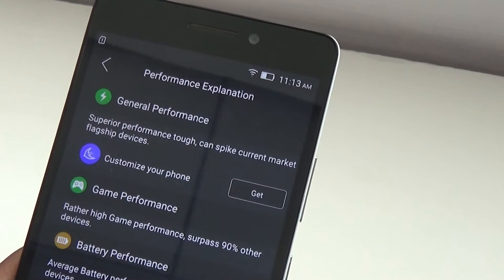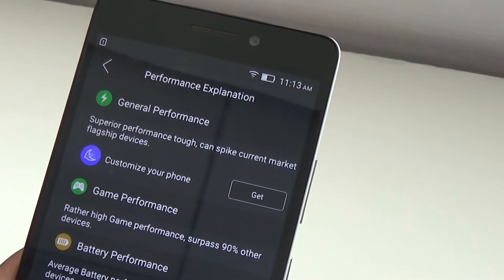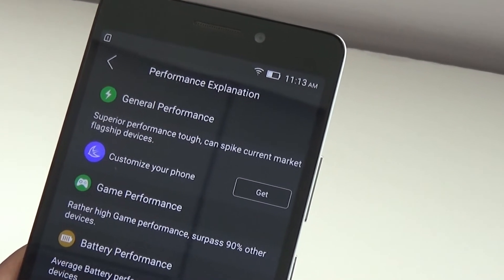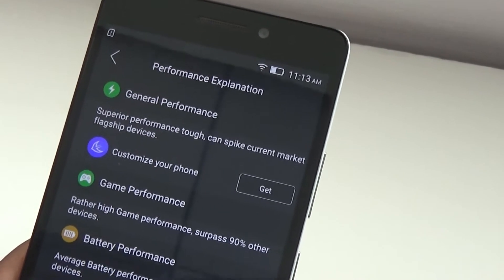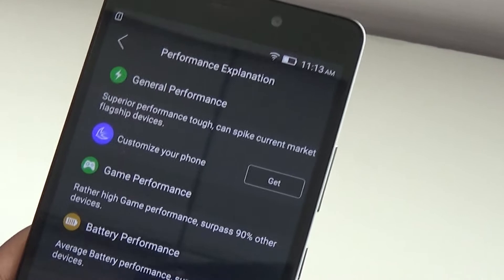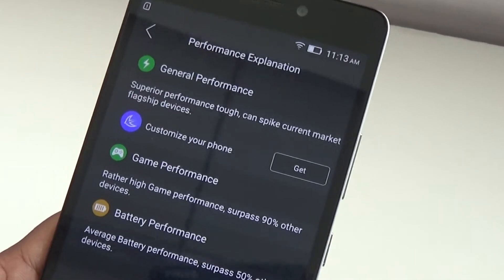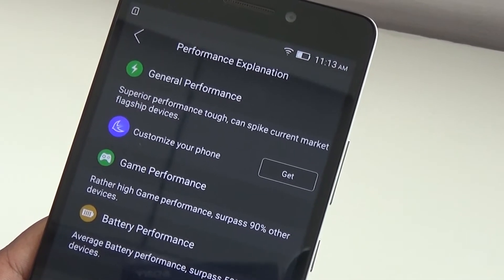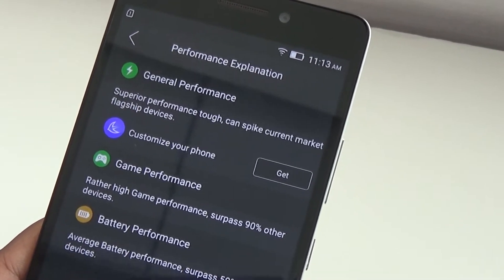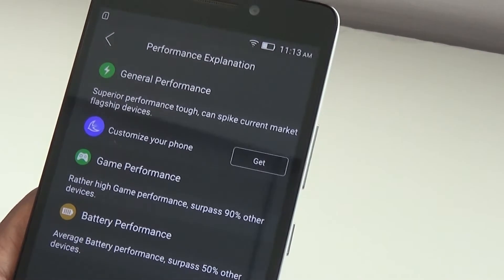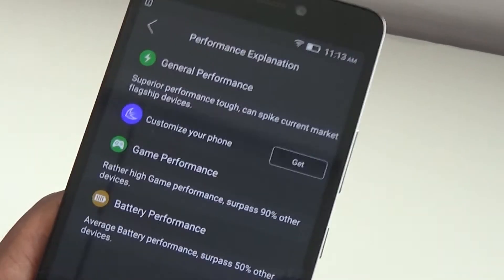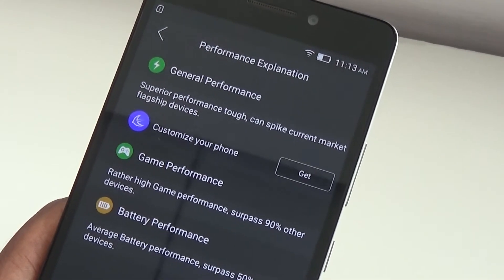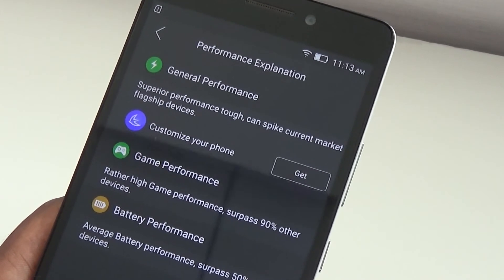It surpasses 90% of other devices. Battery performance is pretty average. So a mighty score from AnTuTu for K3 Note, and this should be good news for all those who might be watching the benchmark scores.